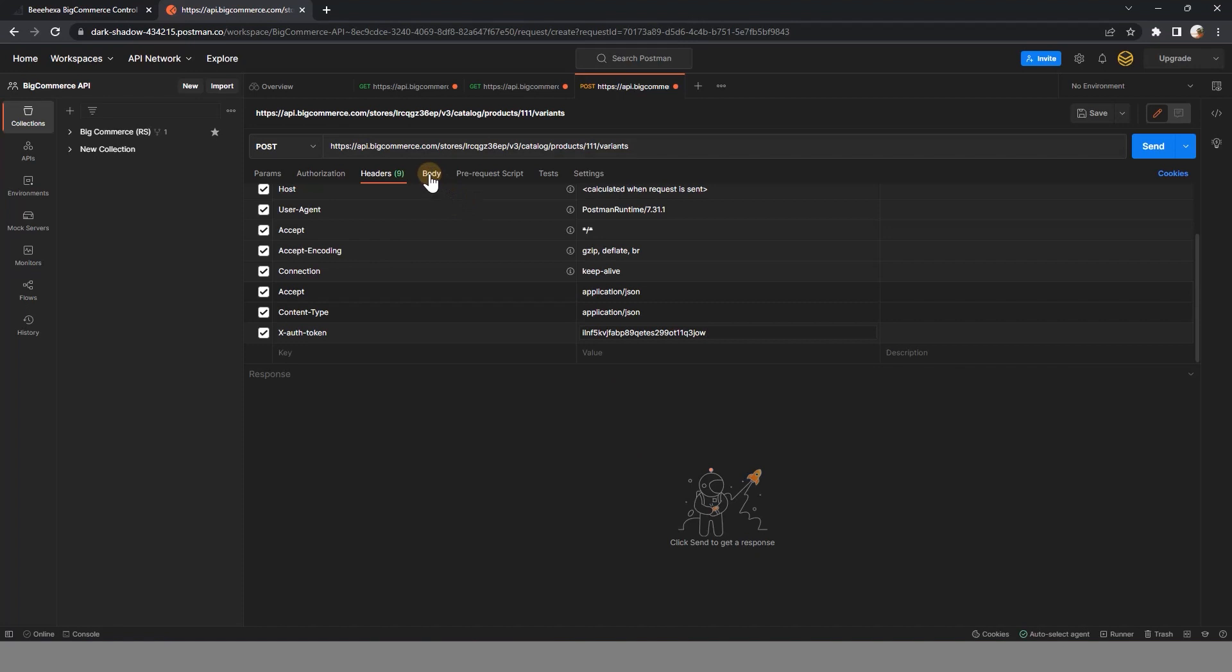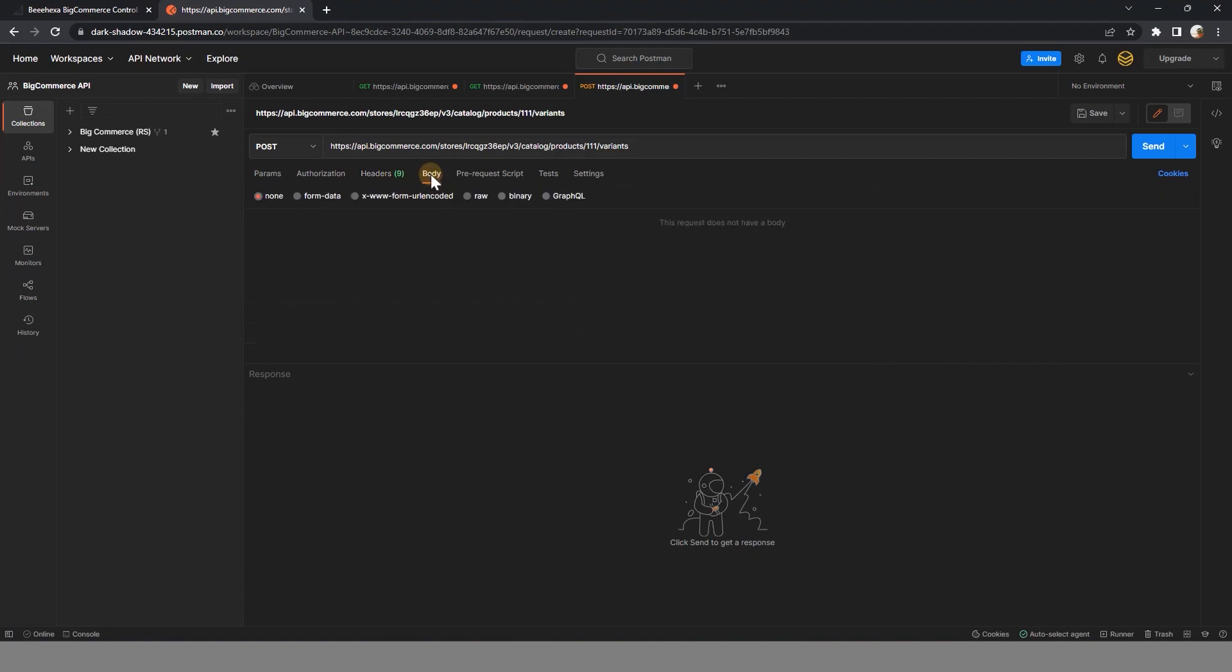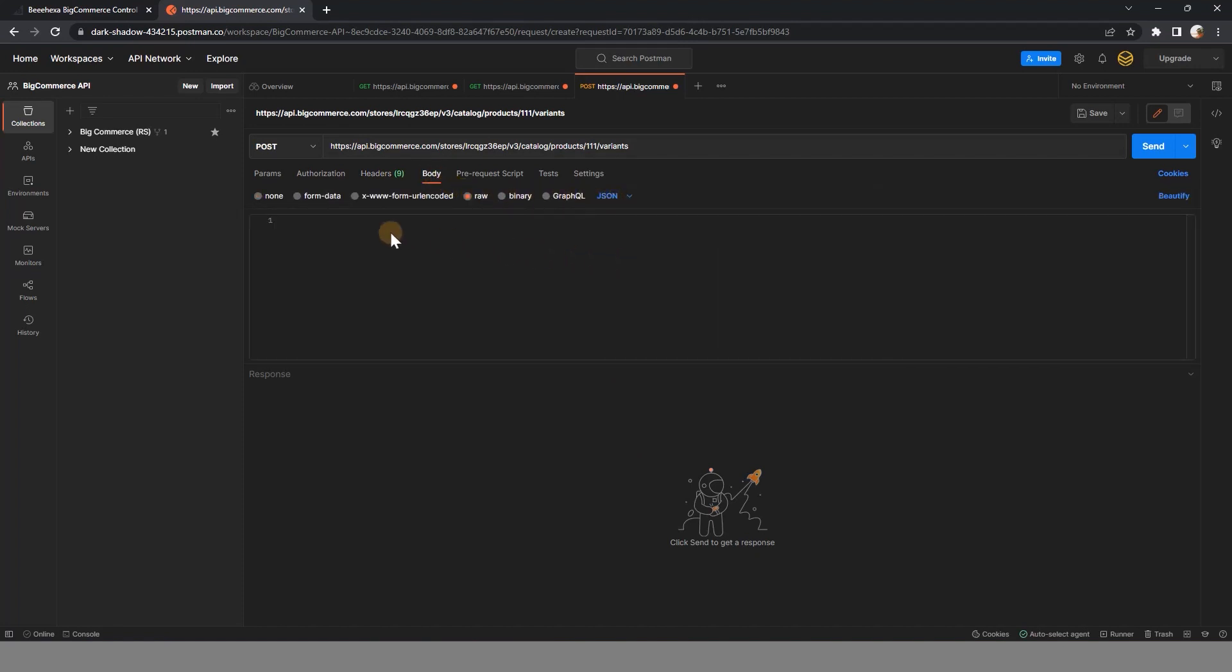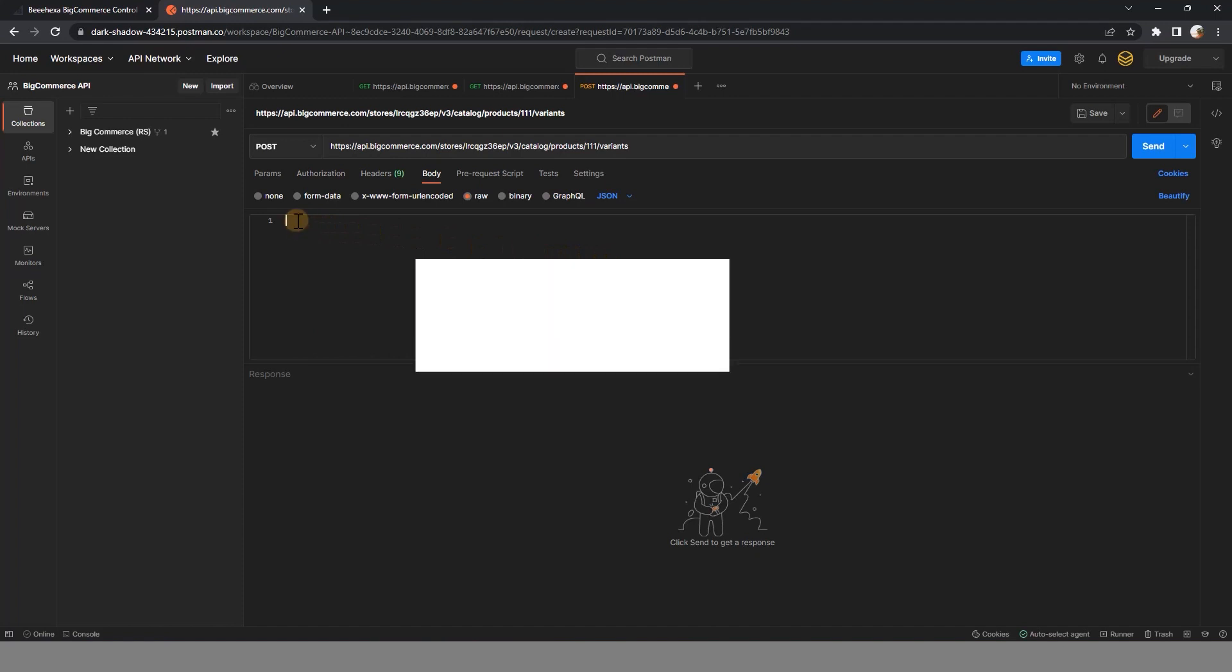In the body section, creating a product variant needs the following information: SKU and option values.